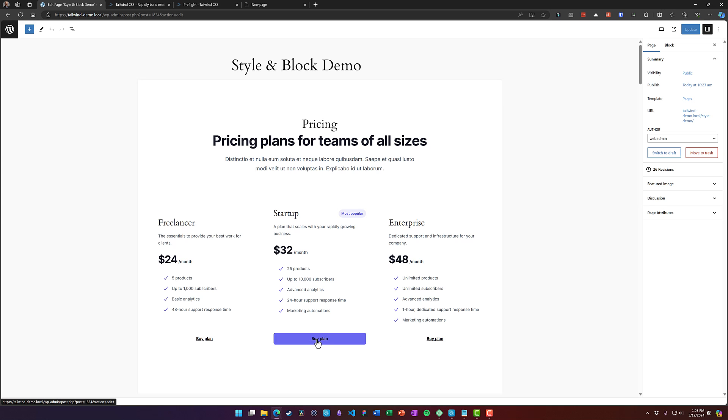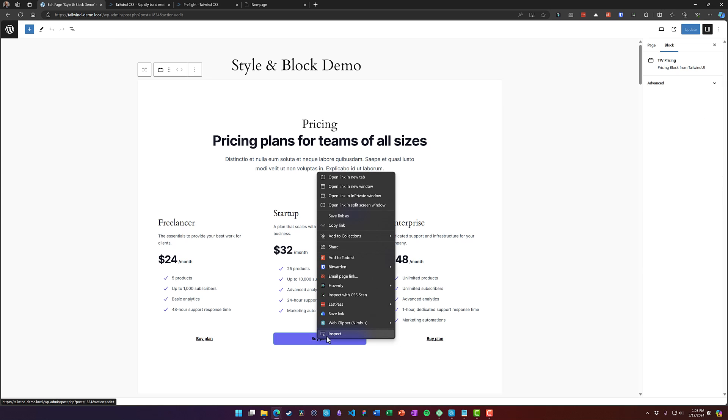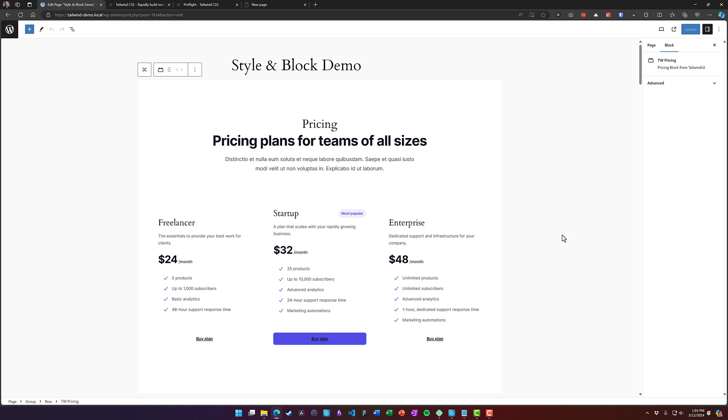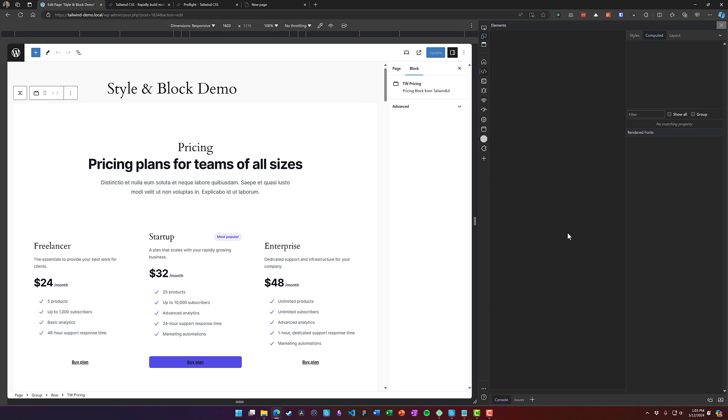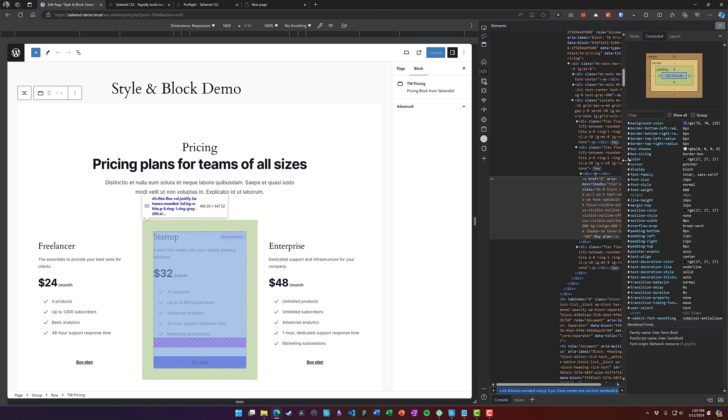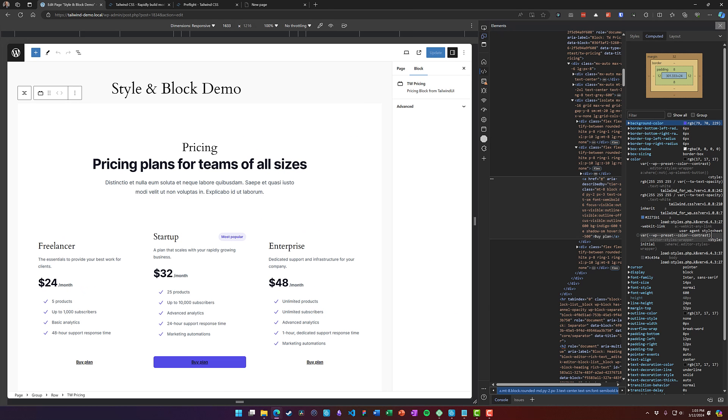And let's just find out why that is. This color probably has a higher specificity than anything that we've included with the block.